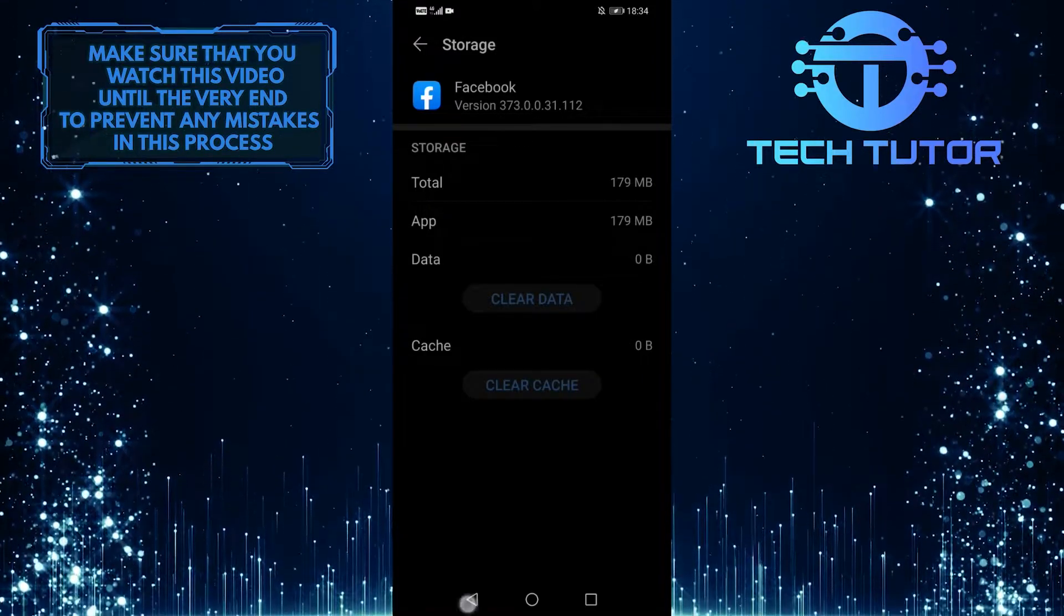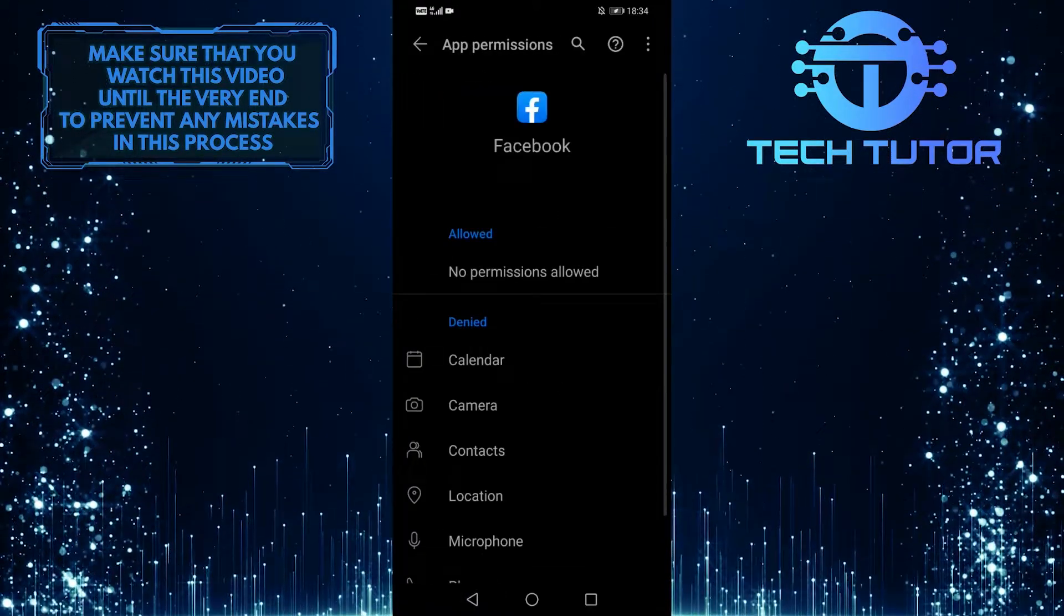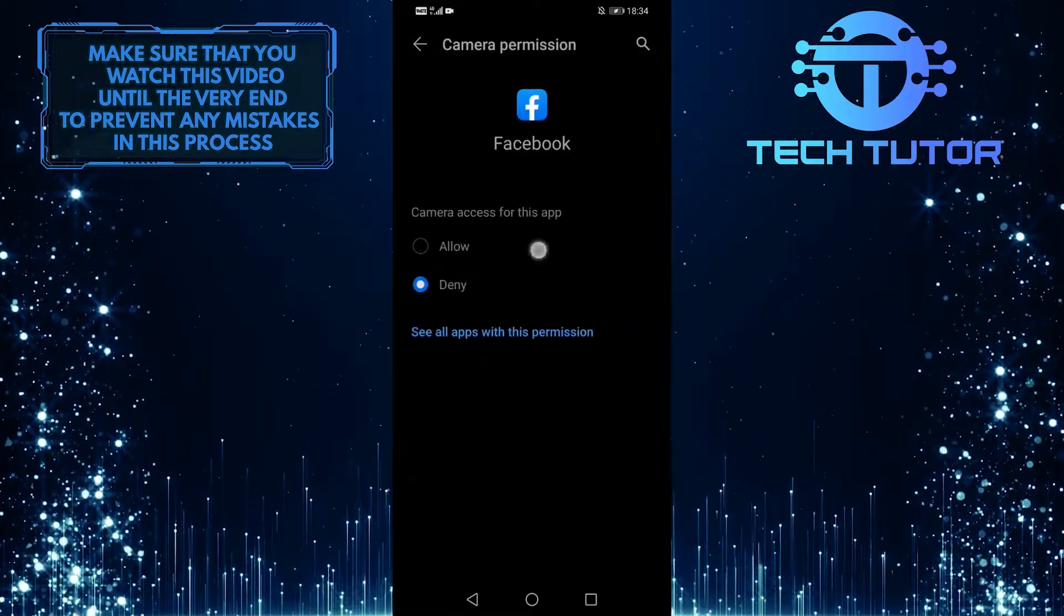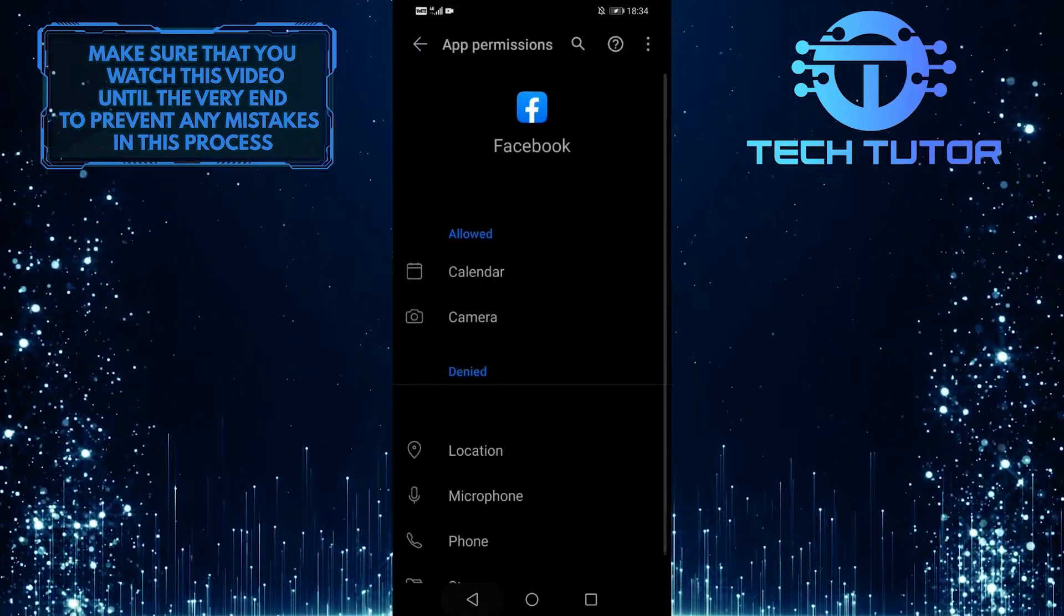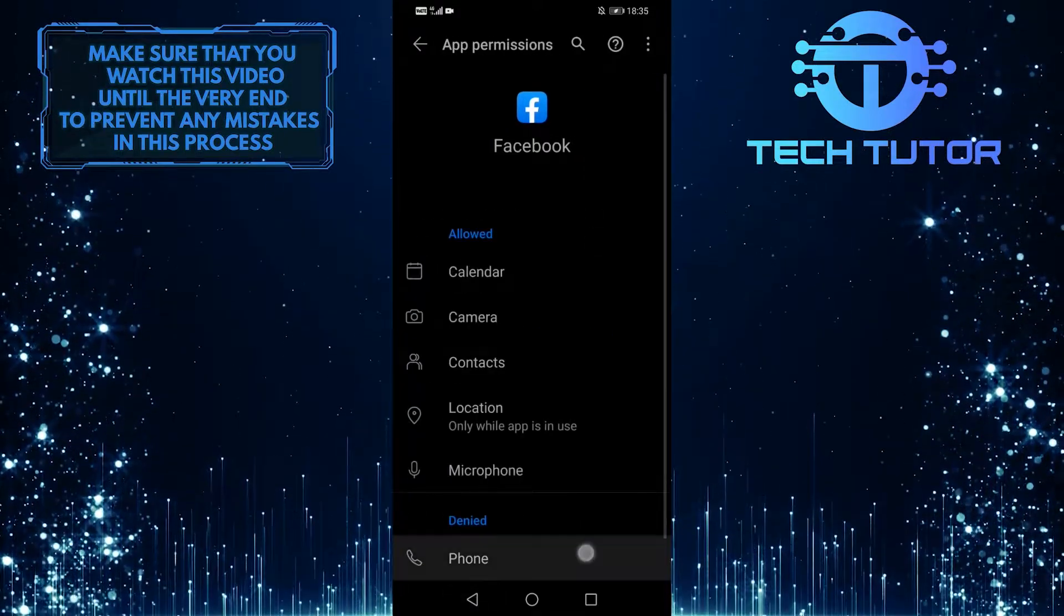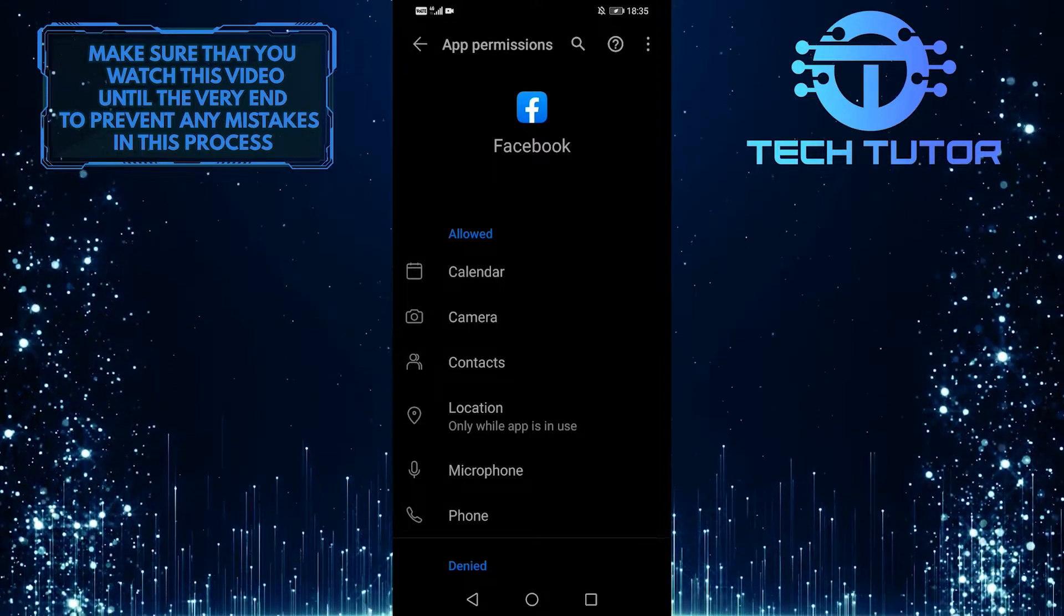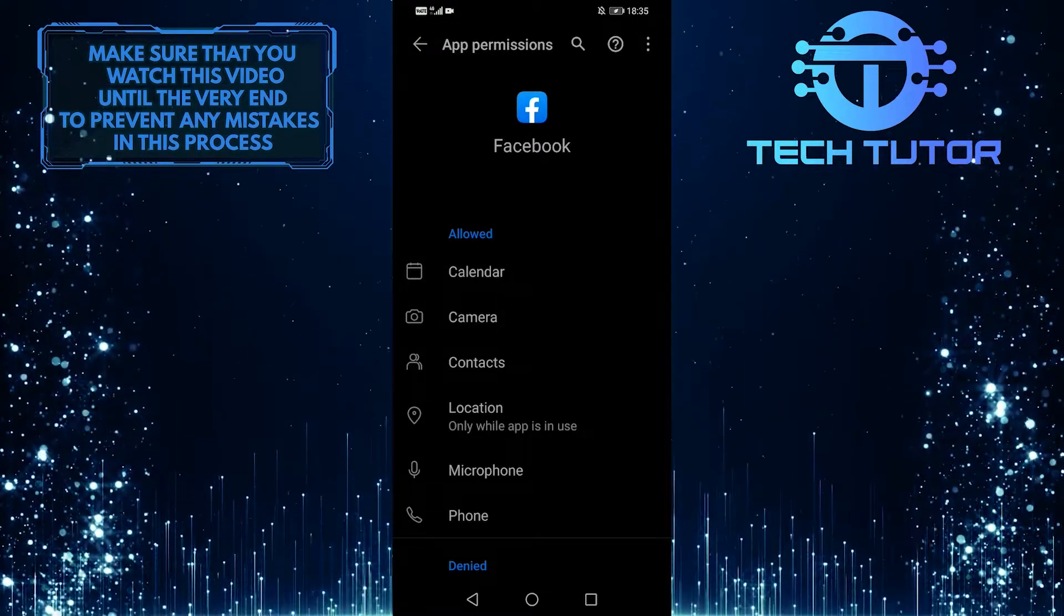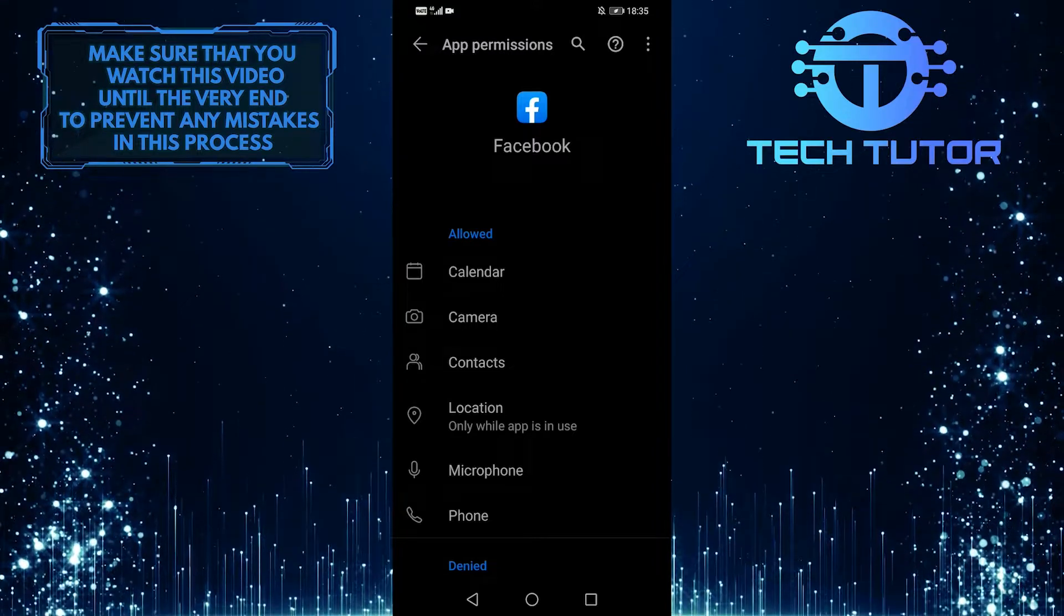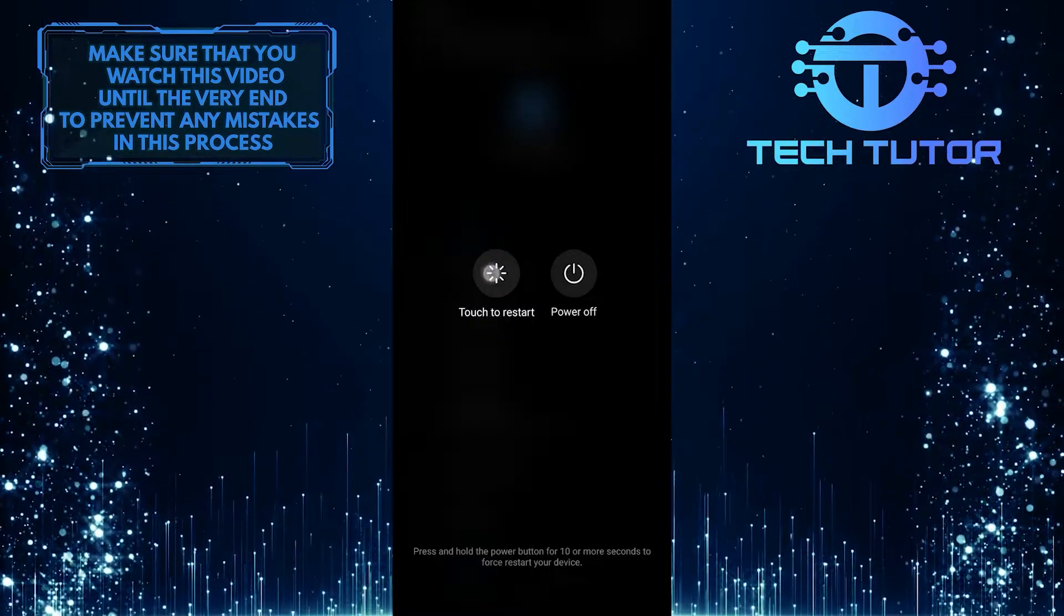After that, go back and tap on Permissions. Give permission for all of these. Once you've done that, go to the app that's preventing you from logging in and clear its app data. Then restart your device, and you should be good to go.